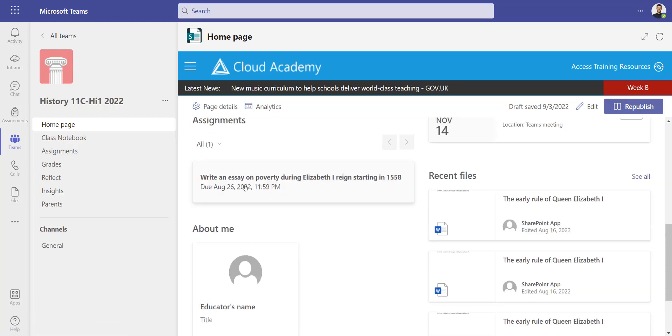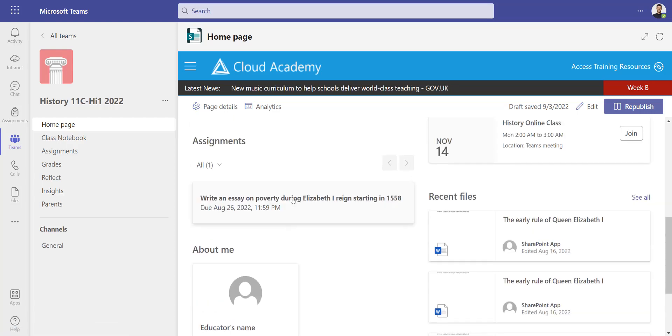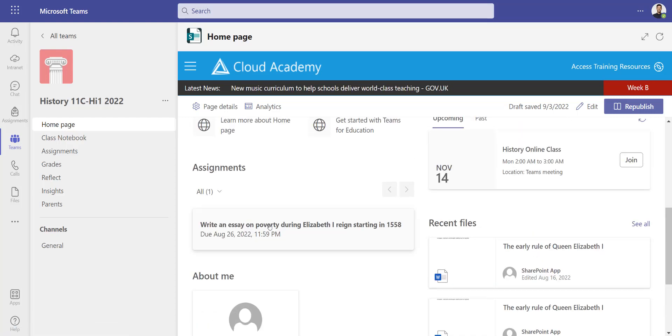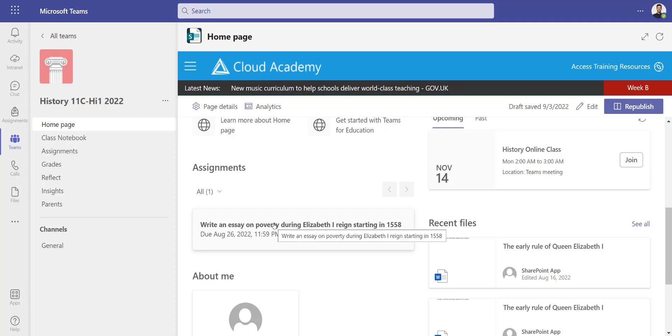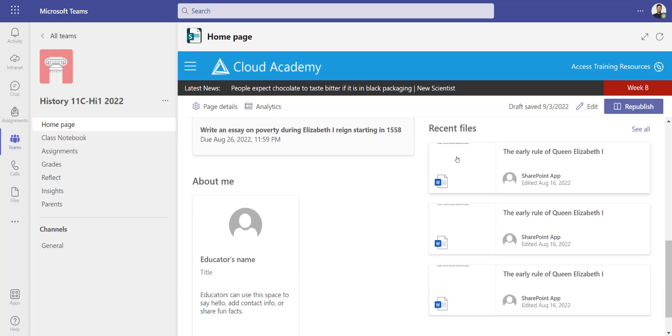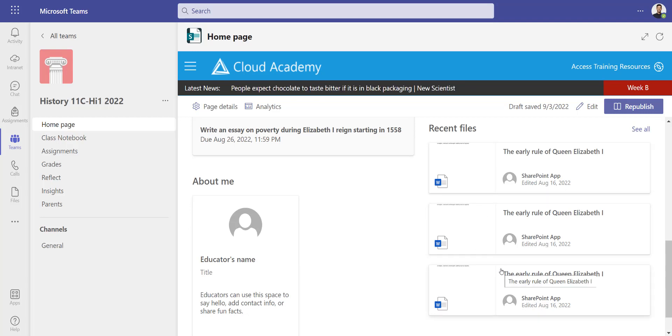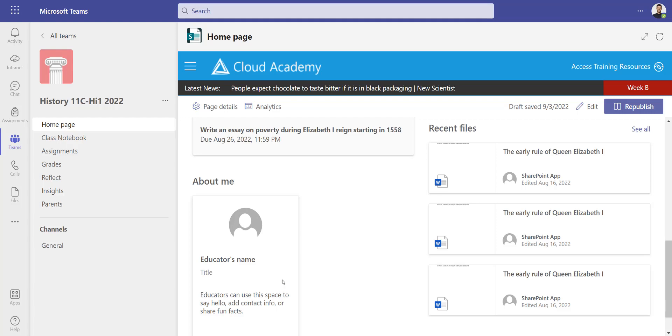There's also the assignments here which link straight to the assignments. It's only going to show the assignments for this particular class and it's automatically populated as I create assignments. I've also got recent files here, so any files I upload into the team will automatically show here depending on access levels, and there's also a space to put a bit about myself at the bottom.